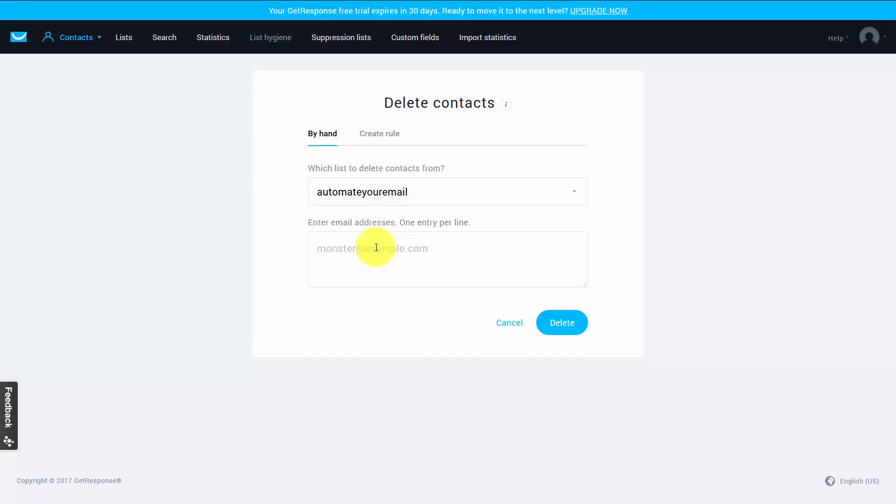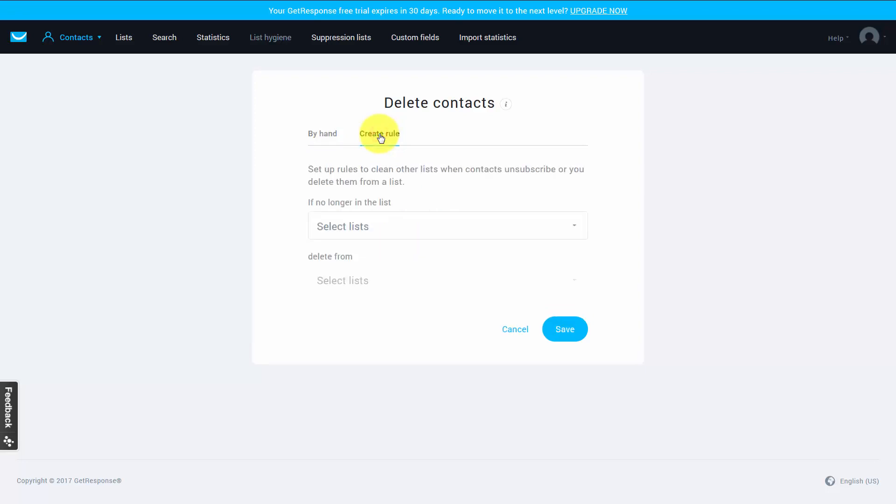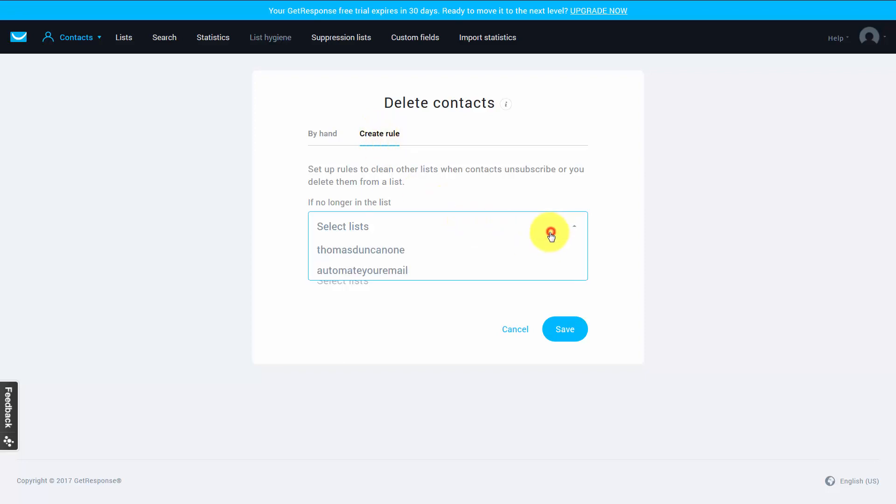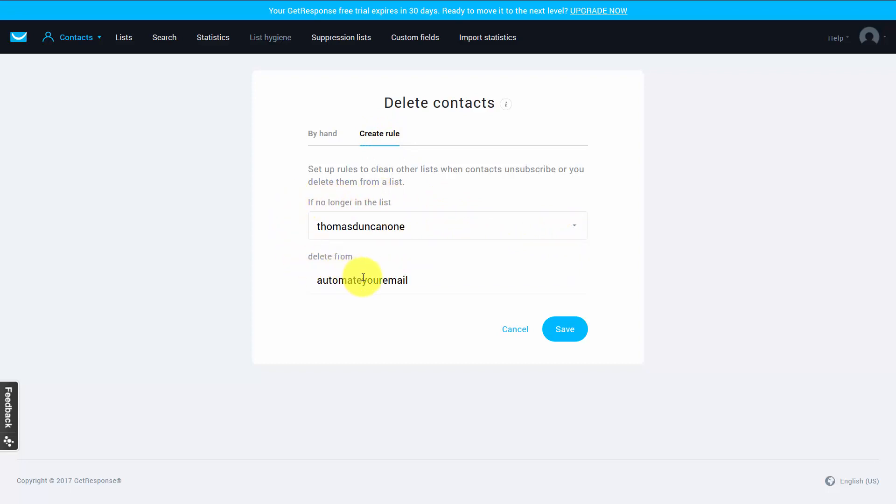We can also do it in a semi-automated way by creating a rule. So we're going to click create rule and what we can say here is that if a person is inactive in one list, we can actually have them deleted from other lists. So for example, if we determine that someone is removed from one of our lists, we can have them deleted from another list and we can do that in an automated fashion. This is a rule that will help us to unsubscribe people when they unsubscribe from one particular list.